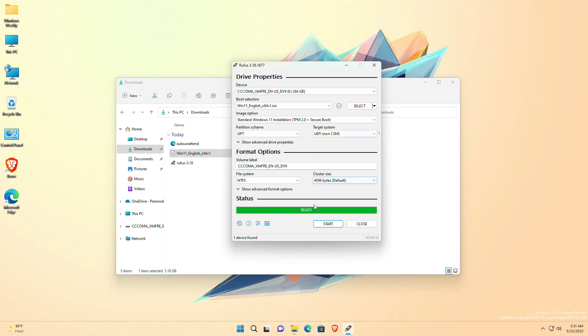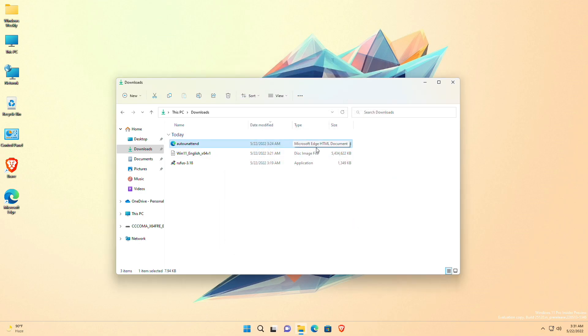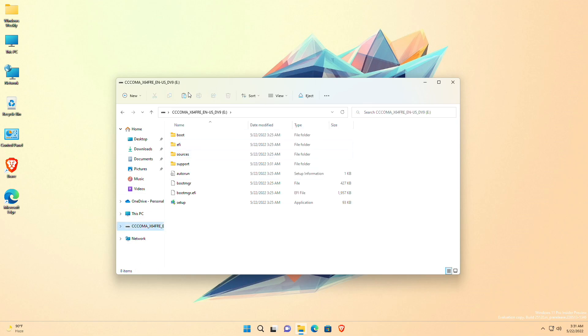After creating the bootable USB, copy the AutoAttendant XML file and paste it to the bootable USB.